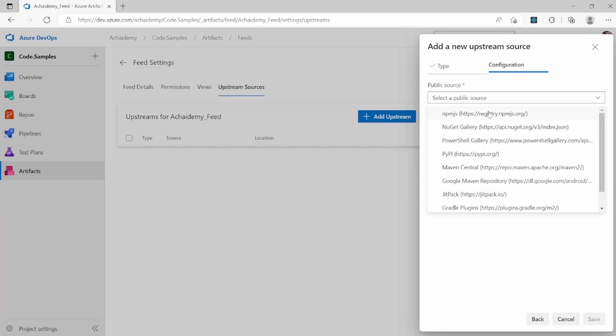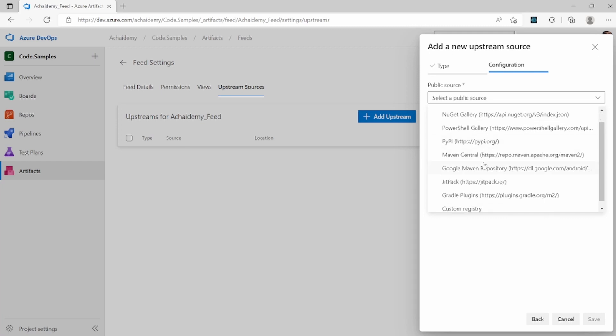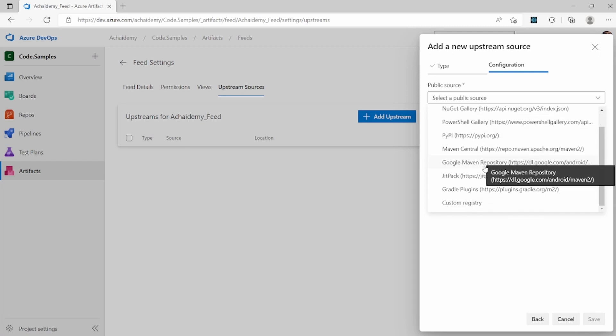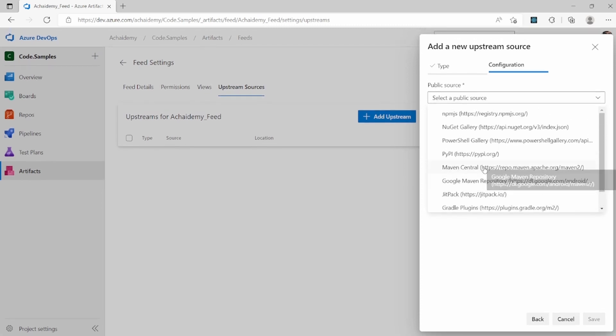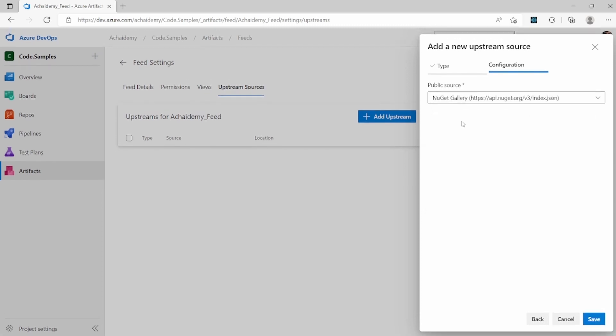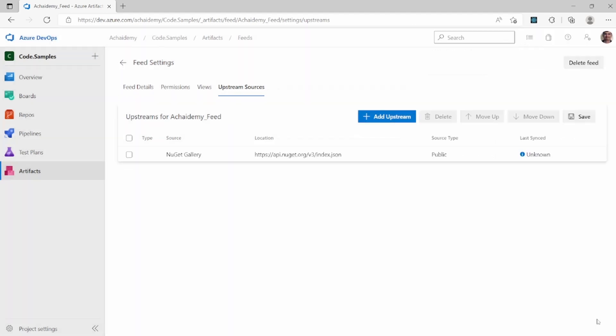So for example, NPM is for your front-end like React and Angular applications and the packages. NuGet is mainly for the .NET-based package library. Similarly, you have Maven for Java and various other package servers. So basically, you can select the package feed that you want and just say add.